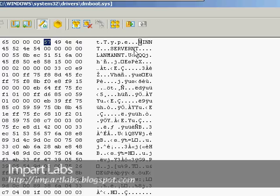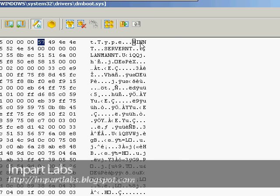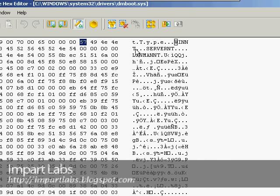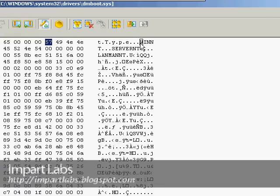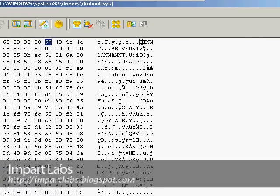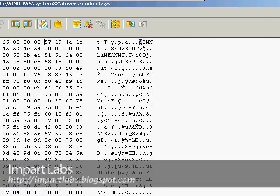What we have to do is change this WINNT into SERVERNT and change this SERVERNT into WINNT. We click on the W here and type S-E-R-V-E-R-N-T.